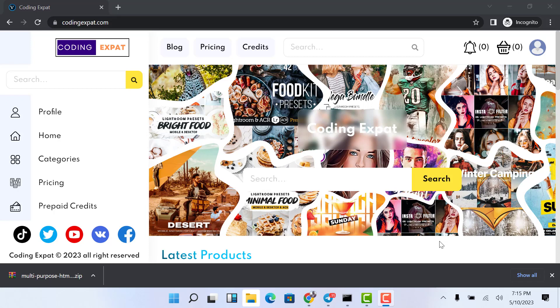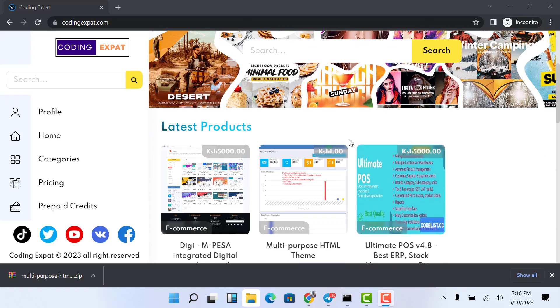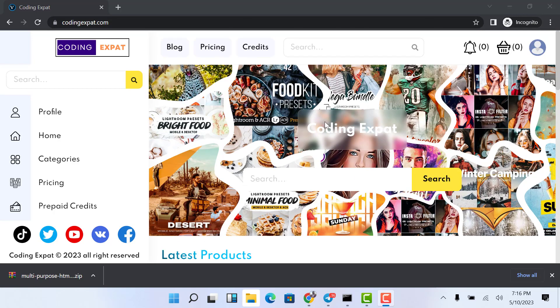Hello guys and welcome again to my channel. In this video I'm going to do a demo of another application — the digital downloads and digital products application. This is an application you can use to sell digital products like themes, scripts, and also things like ebooks. I have integrated M-Pesa and I just want to show you how the M-Pesa works. Let's get started by going to the back end.